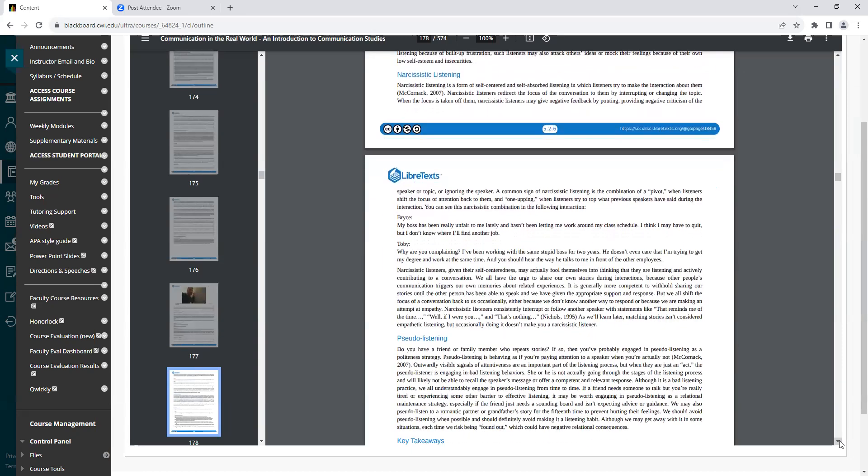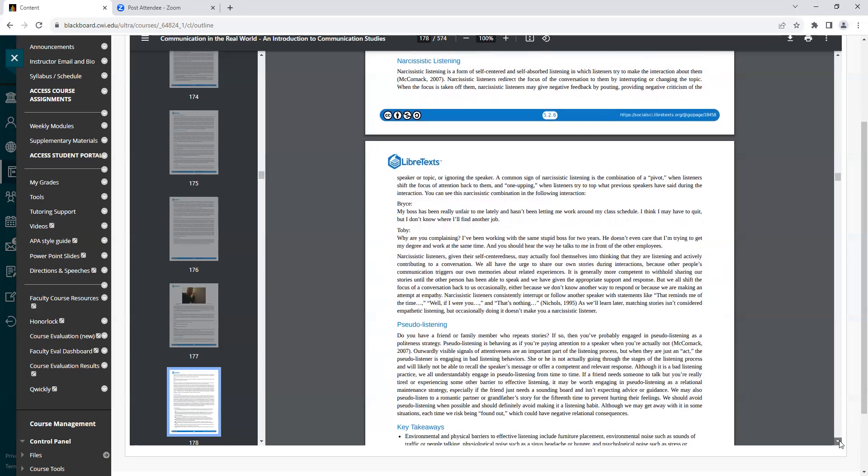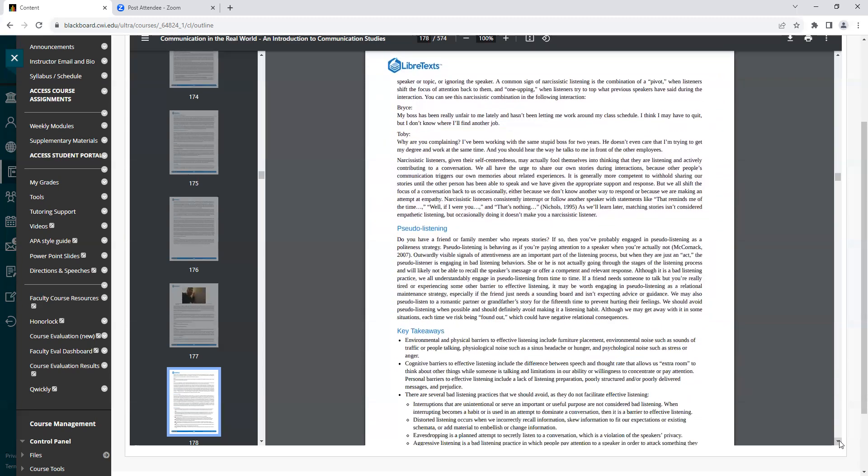Narcissistic listening is a form of self-centered and self-absorbed listening in which listeners try to make the interaction about them. Narcissistic listeners redirect the focus of the conversation to them by interrupting or changing the topic. When the focus is taken off them, narcissistic listeners may give negative feedback by pouting, providing negative criticism of the speaker or topic, or ignoring the speaker. A common sign of narcissistic listening is the combination of a pivot, when listeners shift the focus of attention back to them, and one-upping, when listeners try to top what previous speakers have said during the interaction.